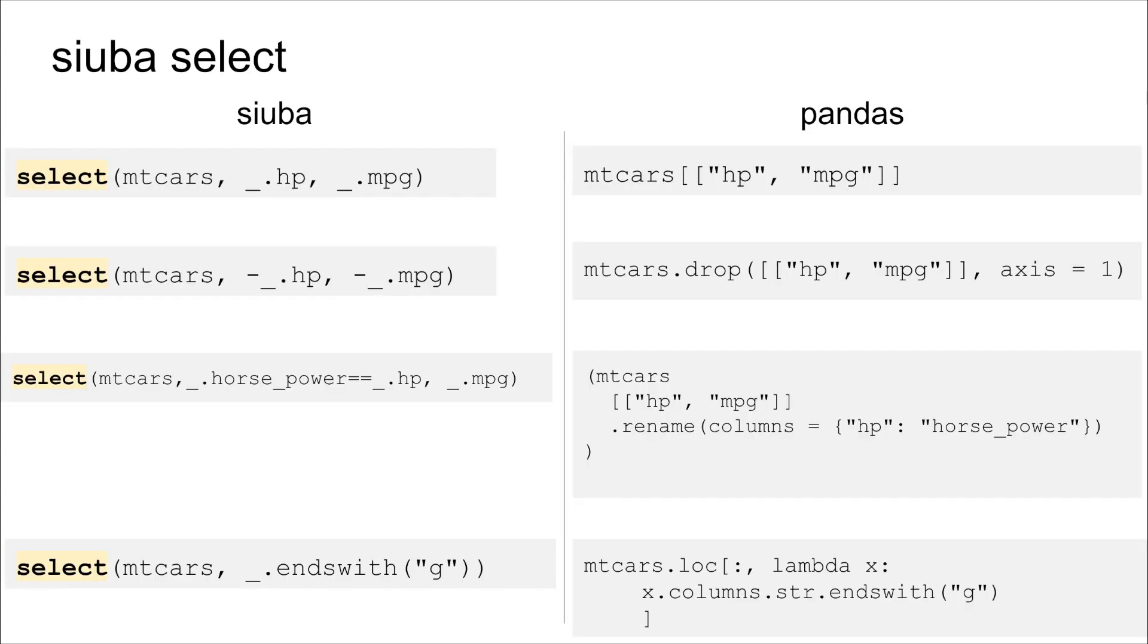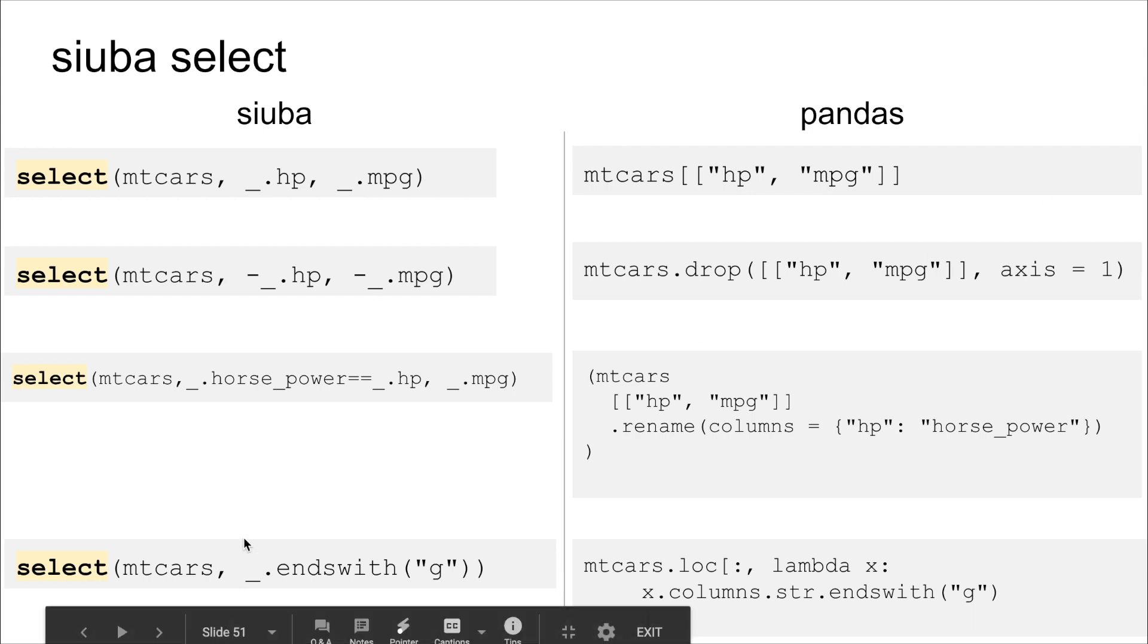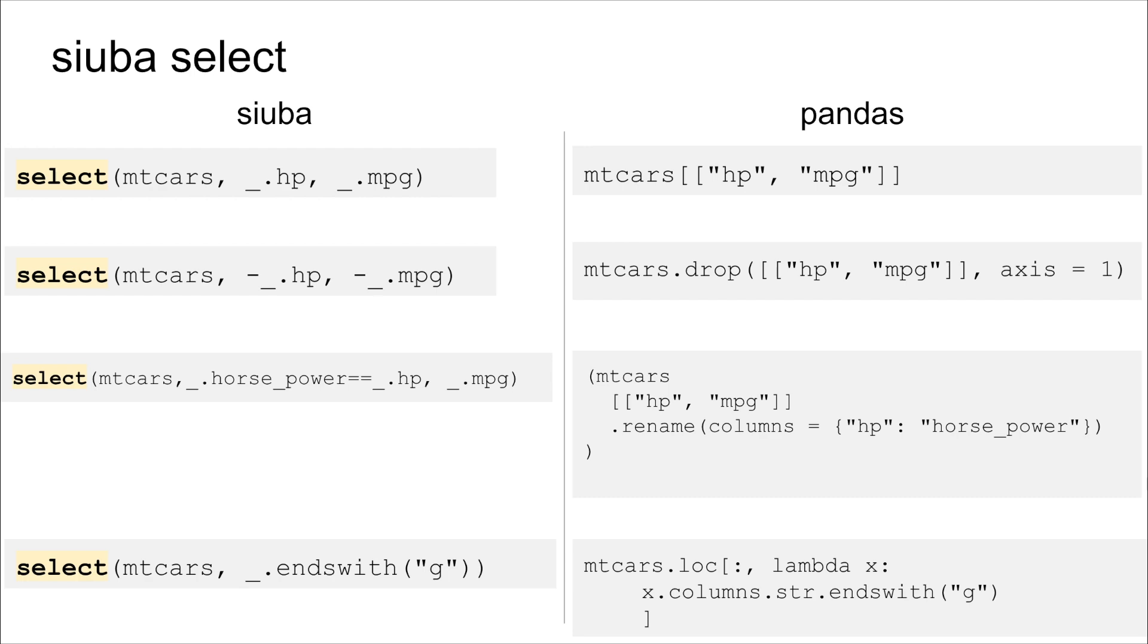So now I want to go through the three examples that I showed before and just give you a sense for what they look like in Suba. So the first roadblock was select. And now looking back at this example with Suba on the left, it should be basically the same thing. Now you just have underscore dot before the variable names. It's worth noting, too, the very bottom one where you select certain columns. It's really easy to do, and it matches up with the pandas code. So pandas you can do this dot str dot ends with, and it will return true whenever a column matches that. And Suba just lines up with that way of doing things. So it corresponds to the pandas way.